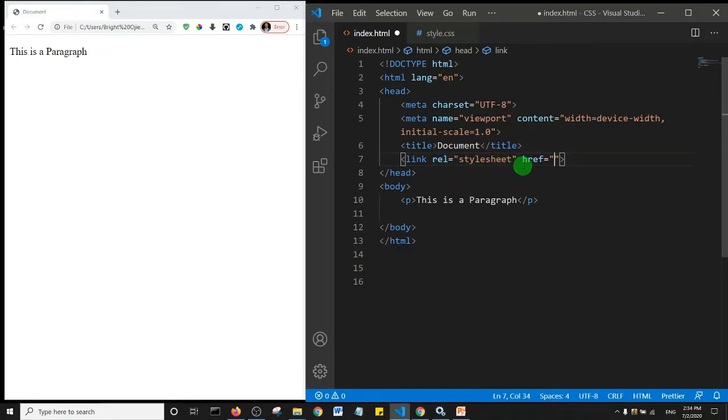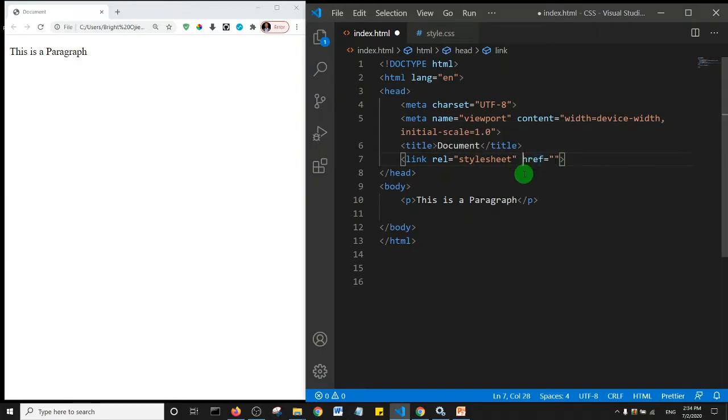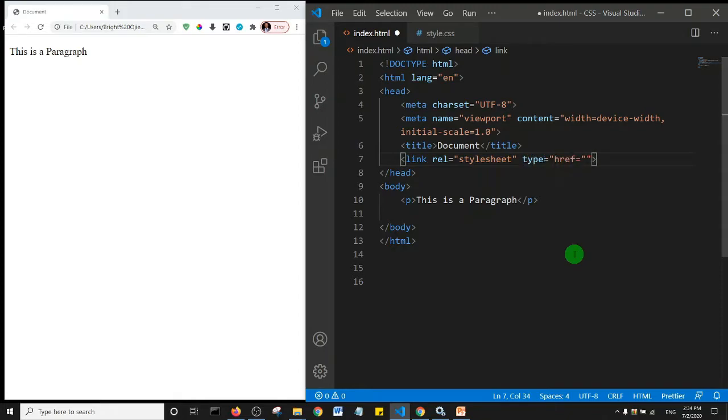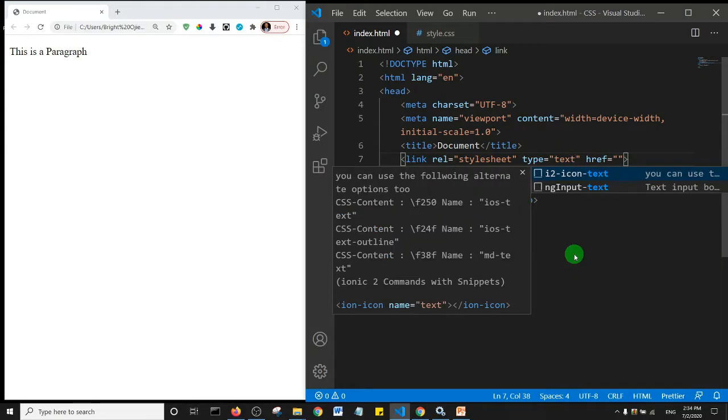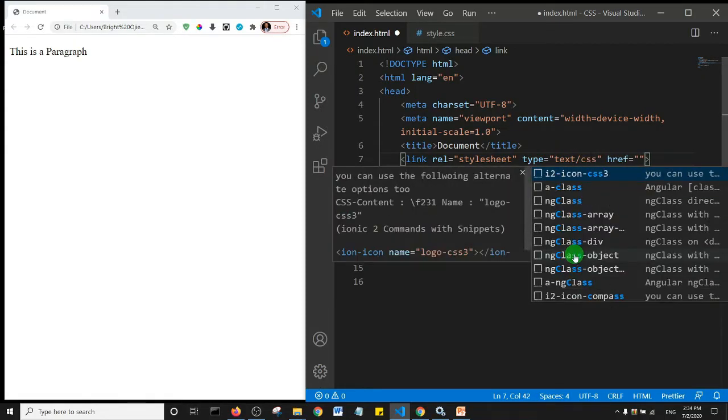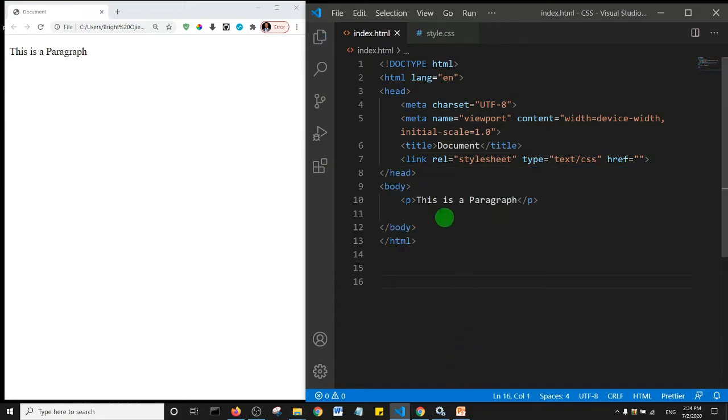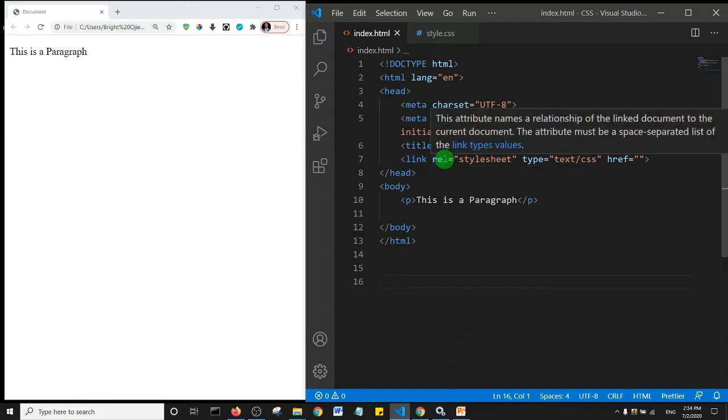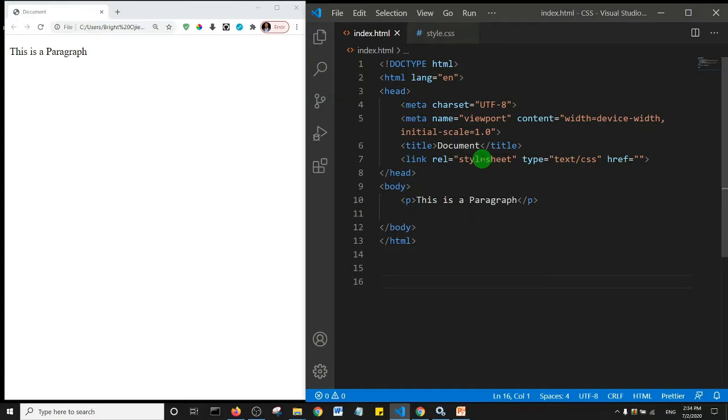Set it to text/css. So link rel is stylesheet and the type is text/css. Now I would say that the text/css type is actually not necessary. In other words, without it, our CSS is still going to be linked.